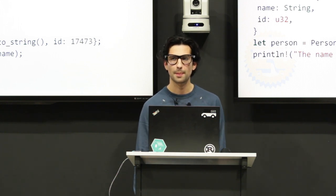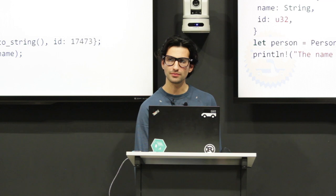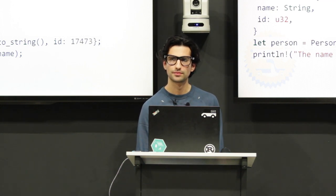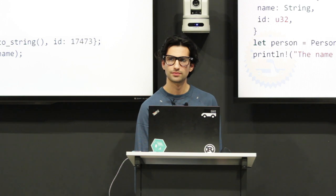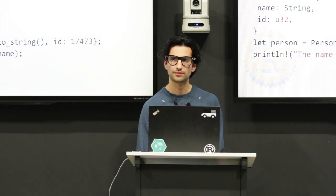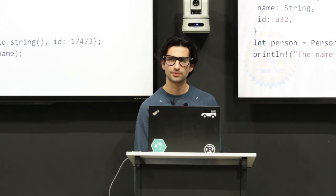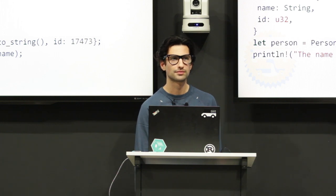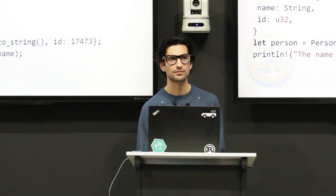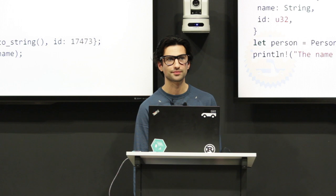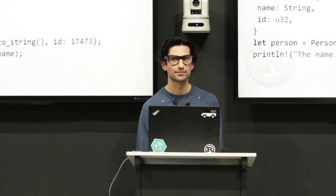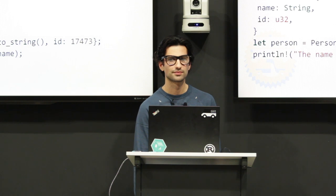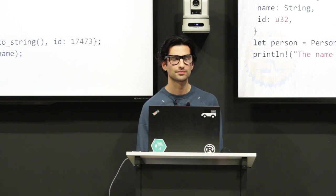An audience member mentions they used to use Ada, which had a hardware trap on overflow, but it was really slow so everybody turned it off. With IEEE floating point you can have the overflow bit instead.